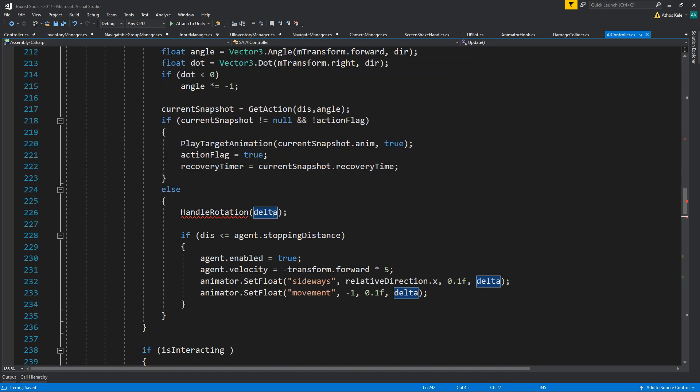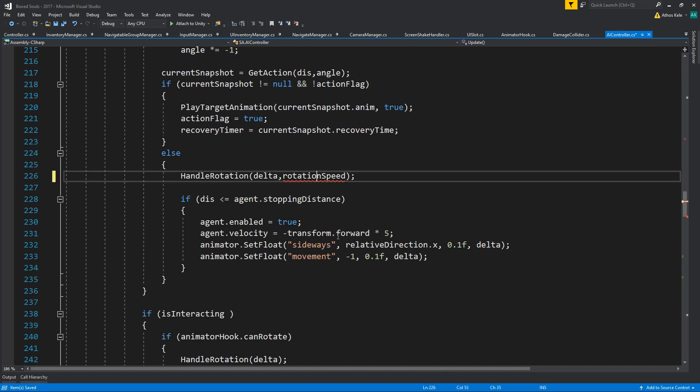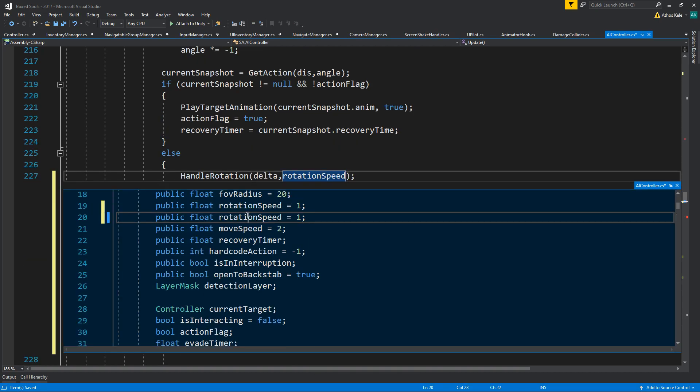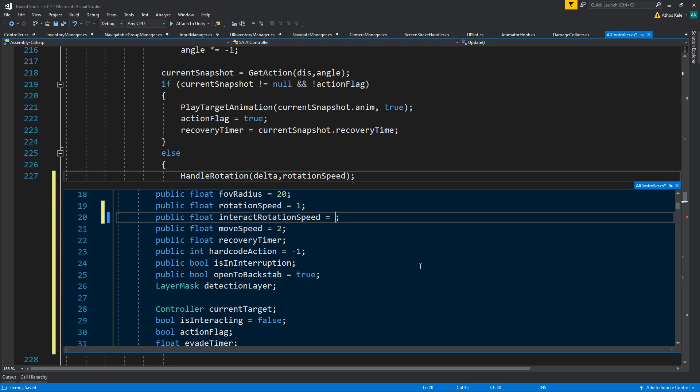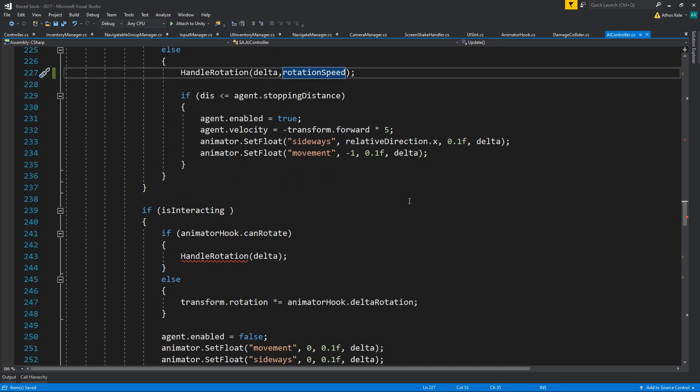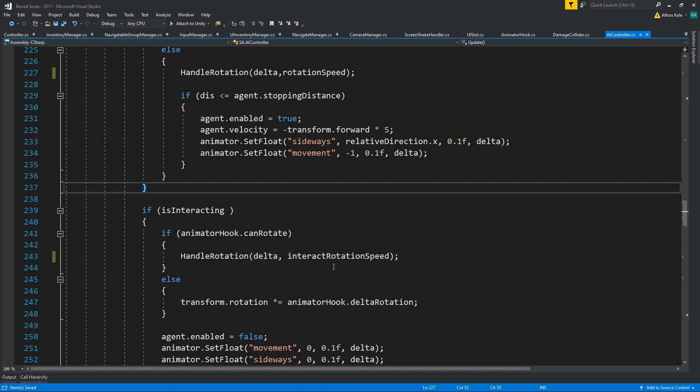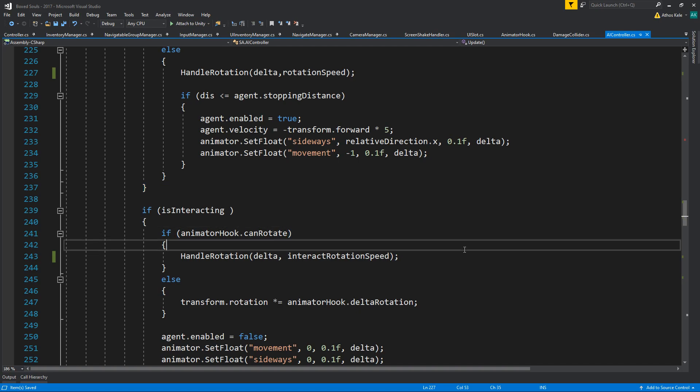Then we can split this and we can say interact rotation speed. I'm just going to start it as maybe even 0.1 or 0.15. I think 0.2 was close enough, or maybe it should have though it, but yeah, we'll see.